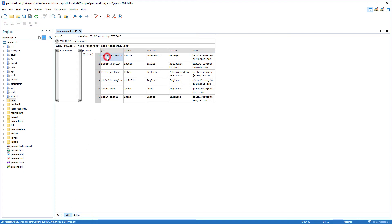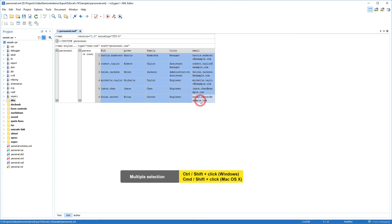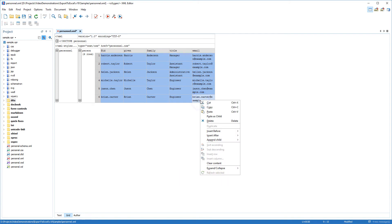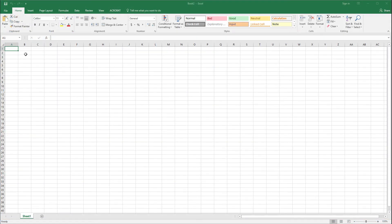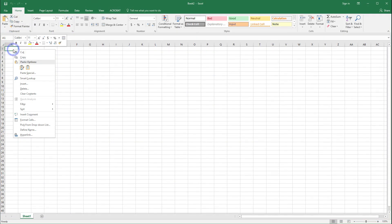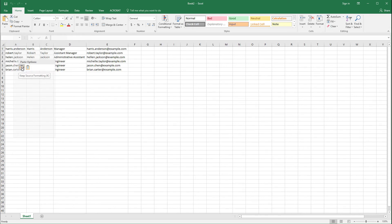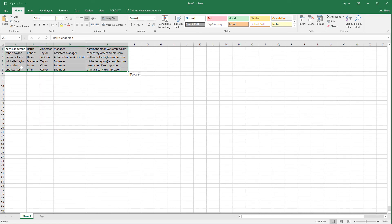I'm going to hold the Shift key while selecting all the cells that I want to export. Then I'll copy the selection to the clipboard. Now I'll switch to Excel and paste the copied cells. You can see that the content was pasted the same as it would have been if it had come from a table or spreadsheet.